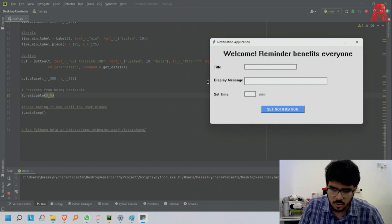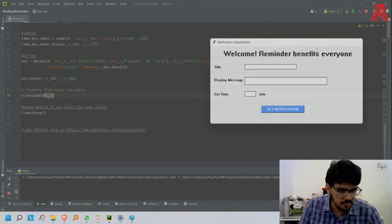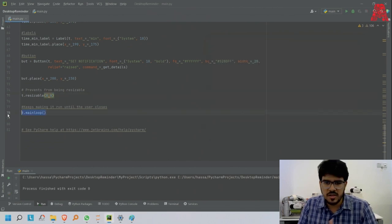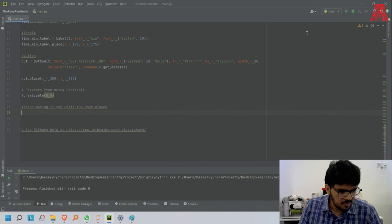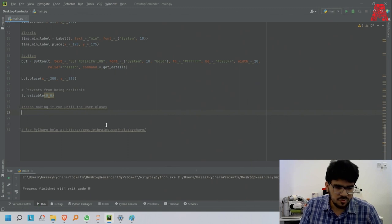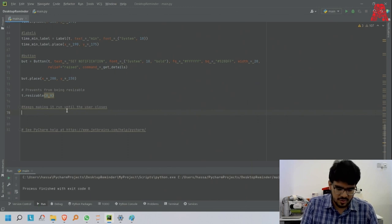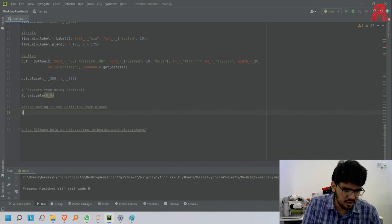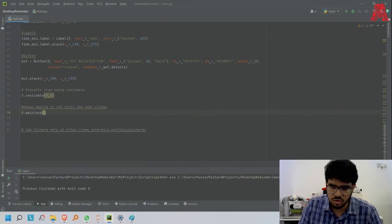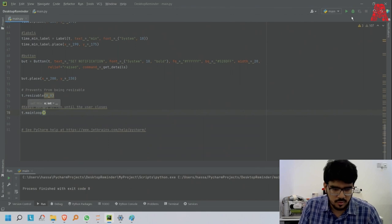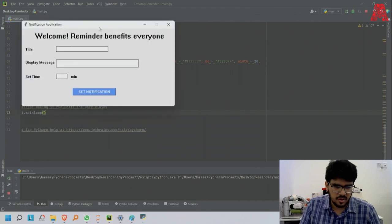Last but not least, the main thing that keeps it going is an infinite loop - t.main loop - which makes it keep going on forever. If you take this away, I'll show you right now - it's not opening. That's why this is a very important function. It works again.